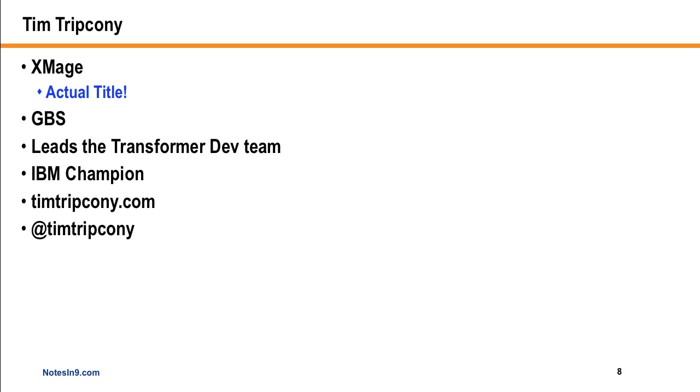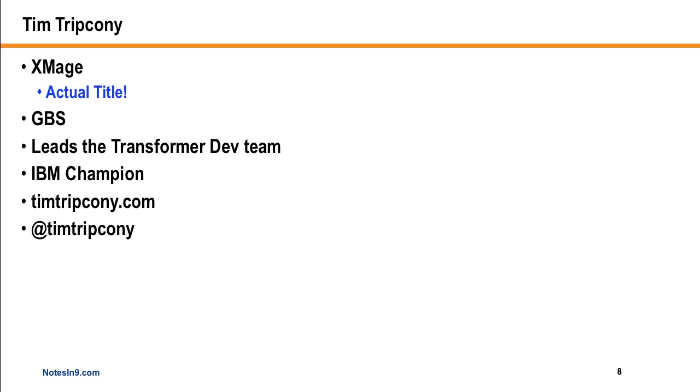He's one of the top guys in the world for xpages material. His title at work is actually xmage. He works at GBS, which has the great product, the Transformer product, which he's the development lead for. That's a product that takes your existing Notes client-based application and transforms it into an xpages application. I've seen a couple of brief demos about it, and it's very impressive. It's a remarkable piece of work. He's also an IBM champion. He's got a website, timtripconi.com, which I highly recommend you monitor. He did the blog post on Fancy Type-Ahead that I did on Notes 9 show on. He's also on Twitter at Tim Tripconi.